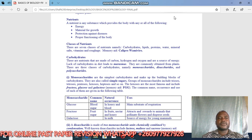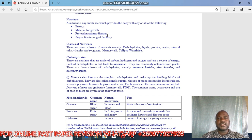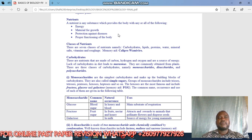A nutrient is any substance which provides the body with any or all of the following: energy, material for growth, protection against diseases, and proper functioning of the body. So when you write the definition, mention energy, material for growth, protection against disease, and proper functioning of the body, all in one sentence.